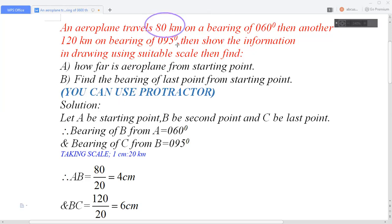The data here are very large — the length is 80 kilometres. We cannot draw an 80-kilometre-long line on paper, so we have to reduce the size. We have to do scaling here. By using the concept of scaling we can resize the lengths.